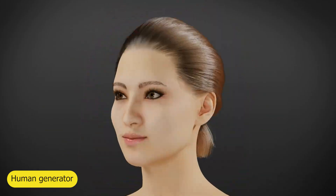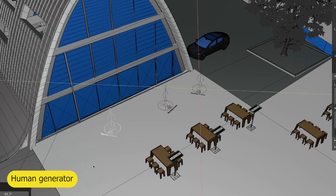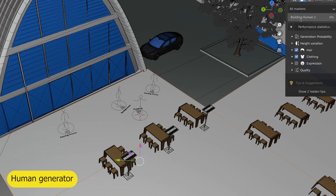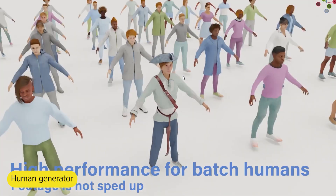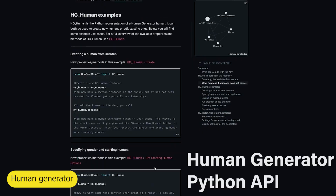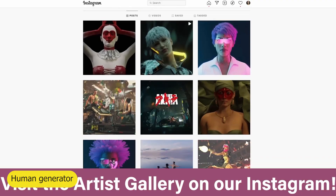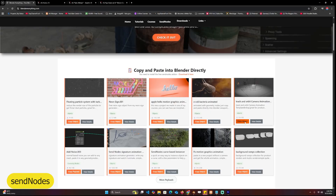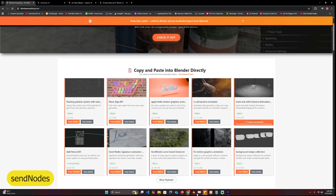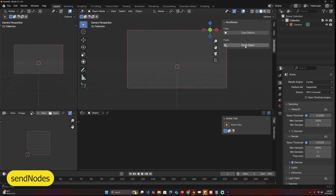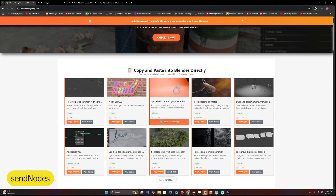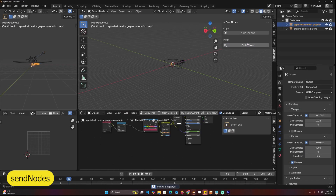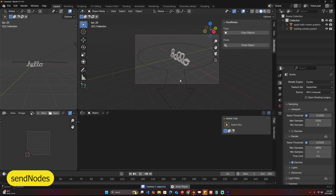And finally, to close out the list, we have the Human Generator. This one is just for generating characters, and it also has a library to pose your characters. The characters come in different races — it's like you're working on a Sims character inside Blender. And as a bonus, don't forget to check out my new add-on, Send Nodes, which lets you copy Blender objects directly from my website and paste them directly into Blender. It's a simple way to get started without starting from scratch.